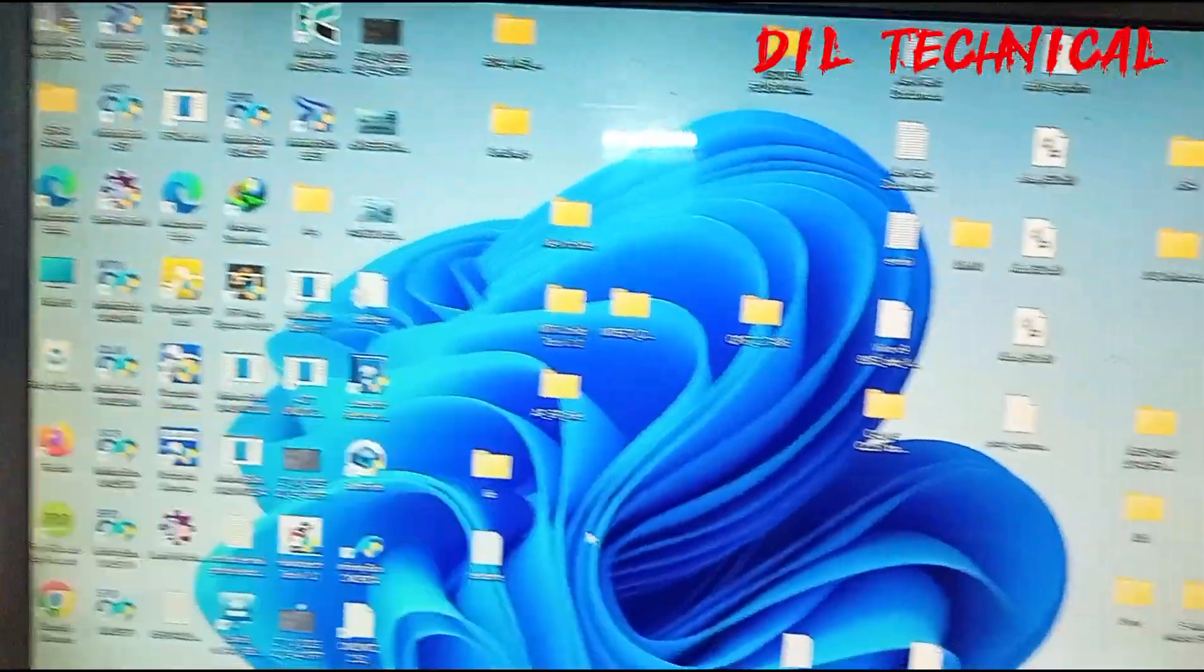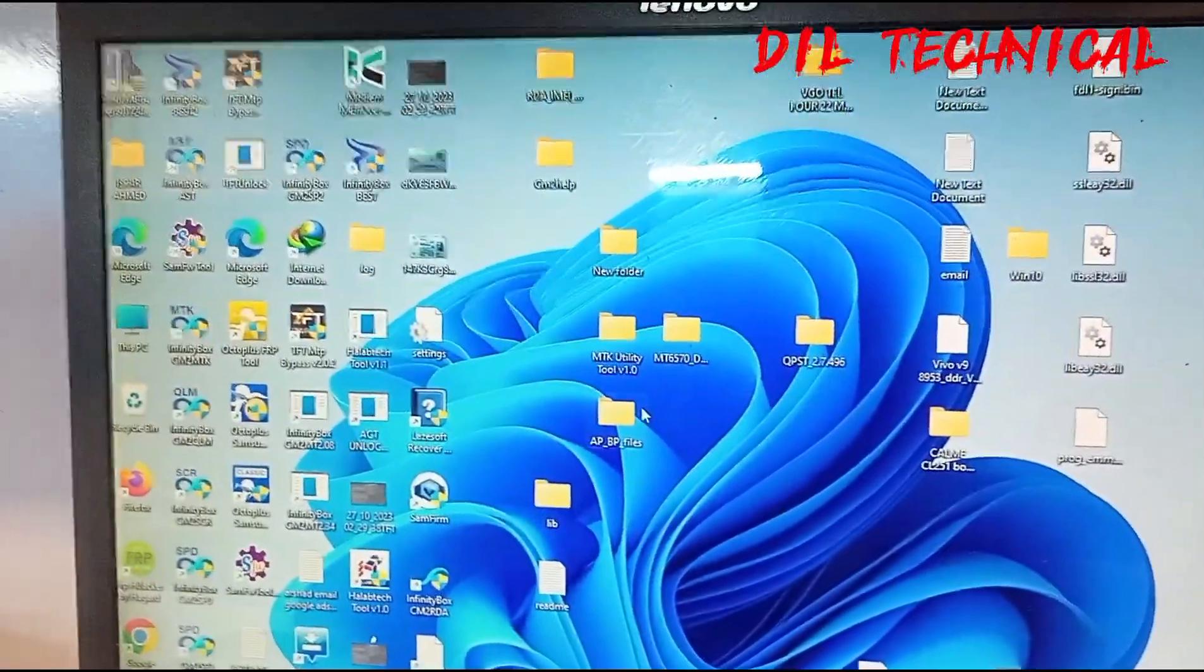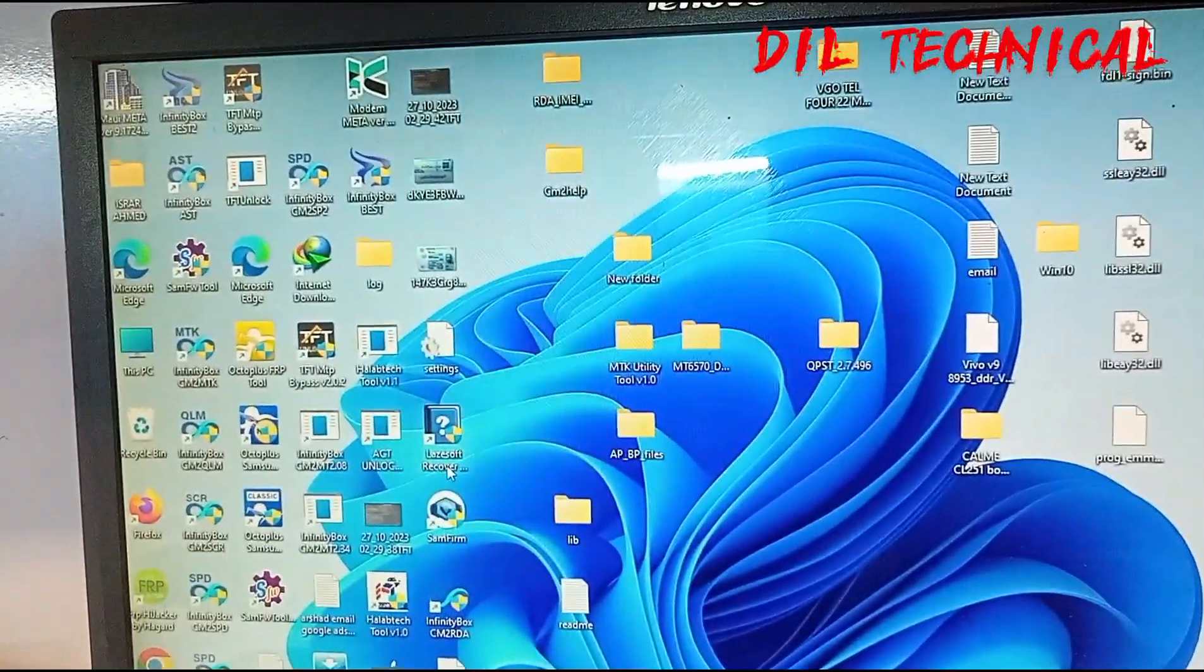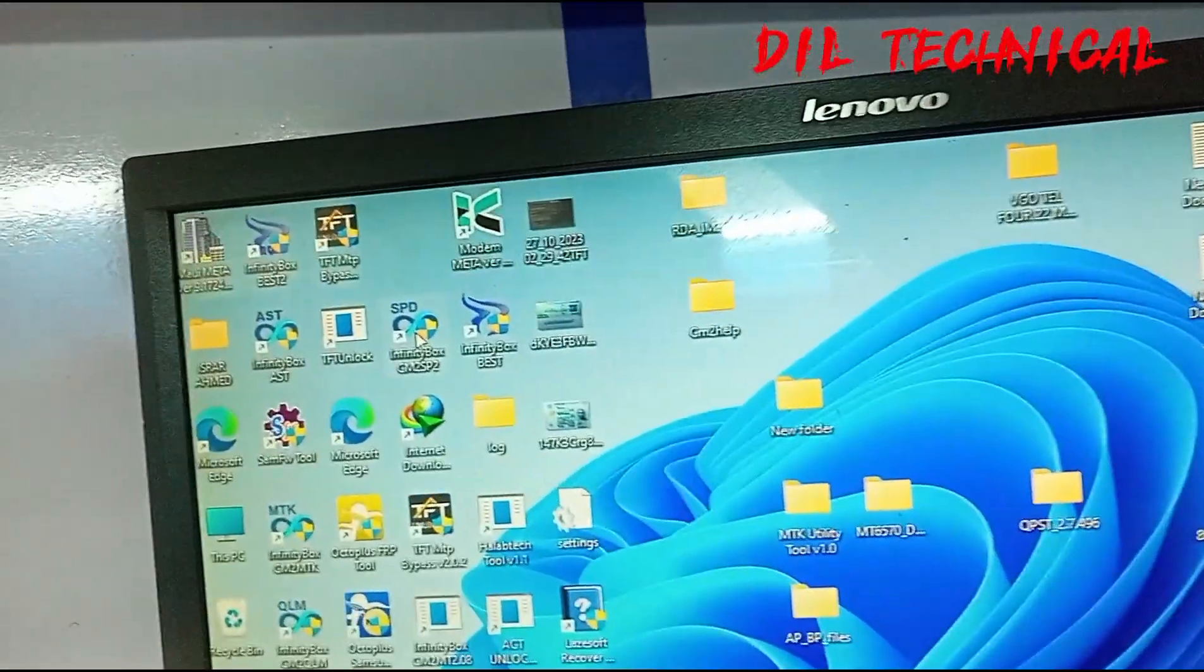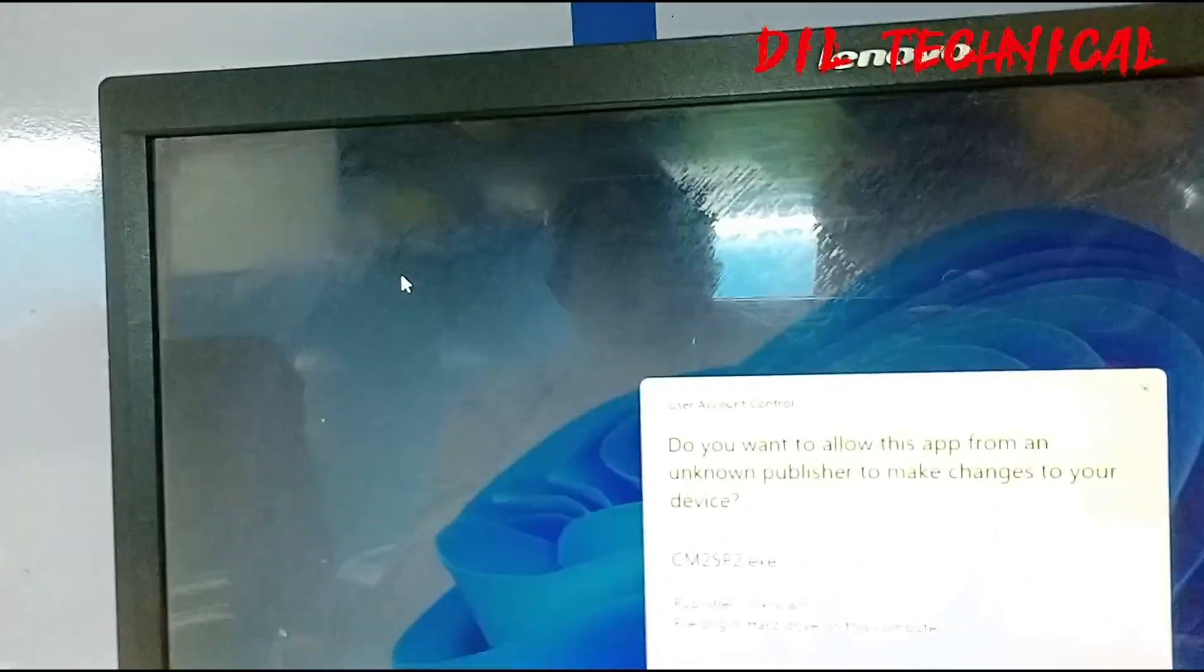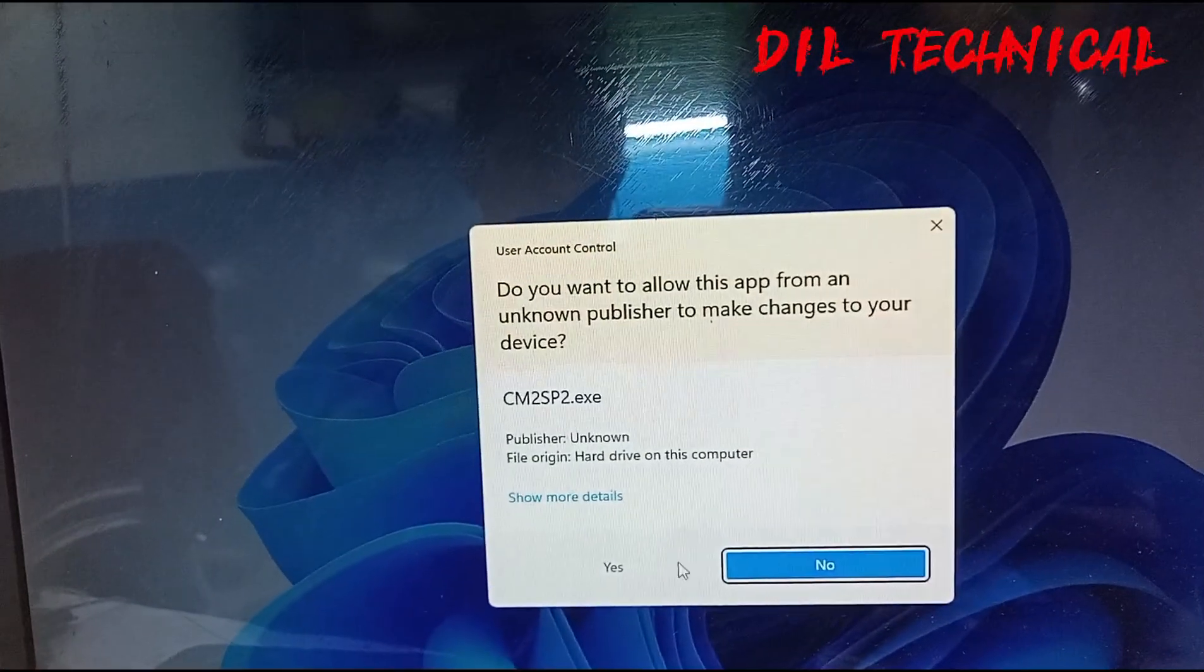Assalamu alaikum, my name is Technica. Reset the new saving button.